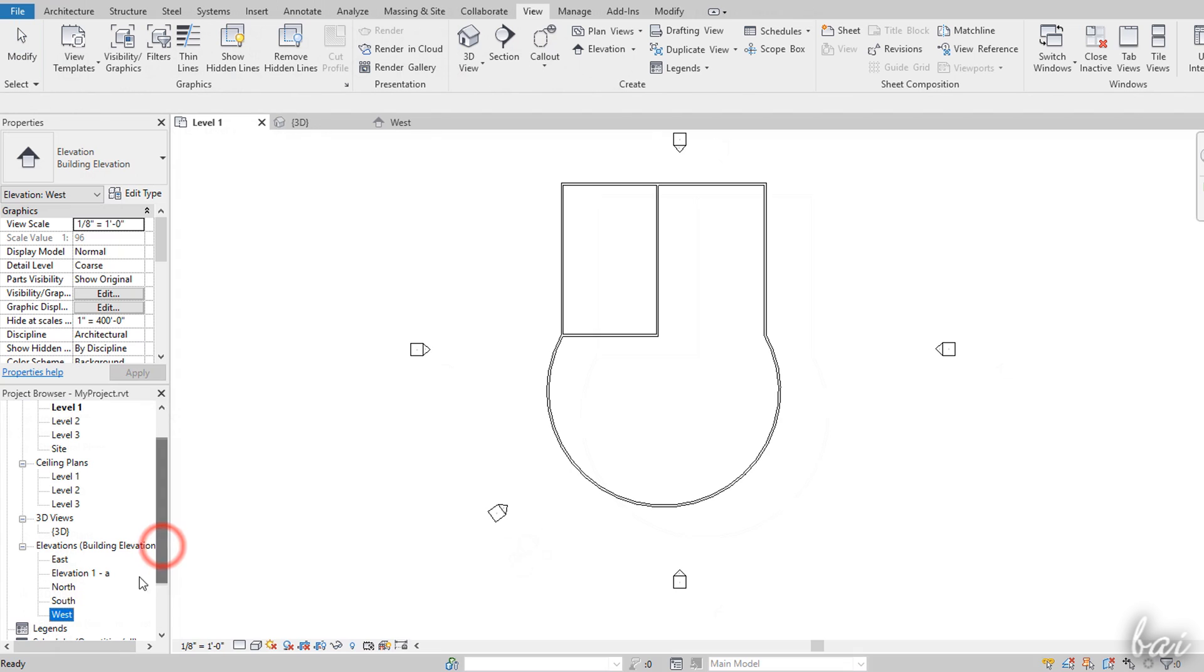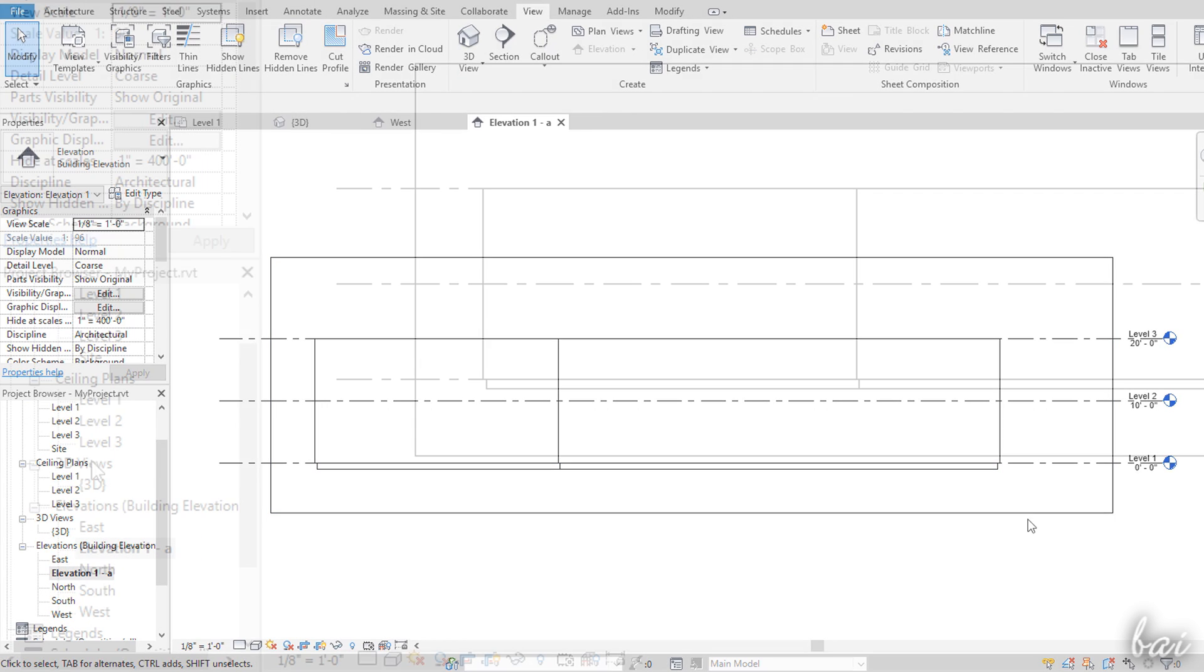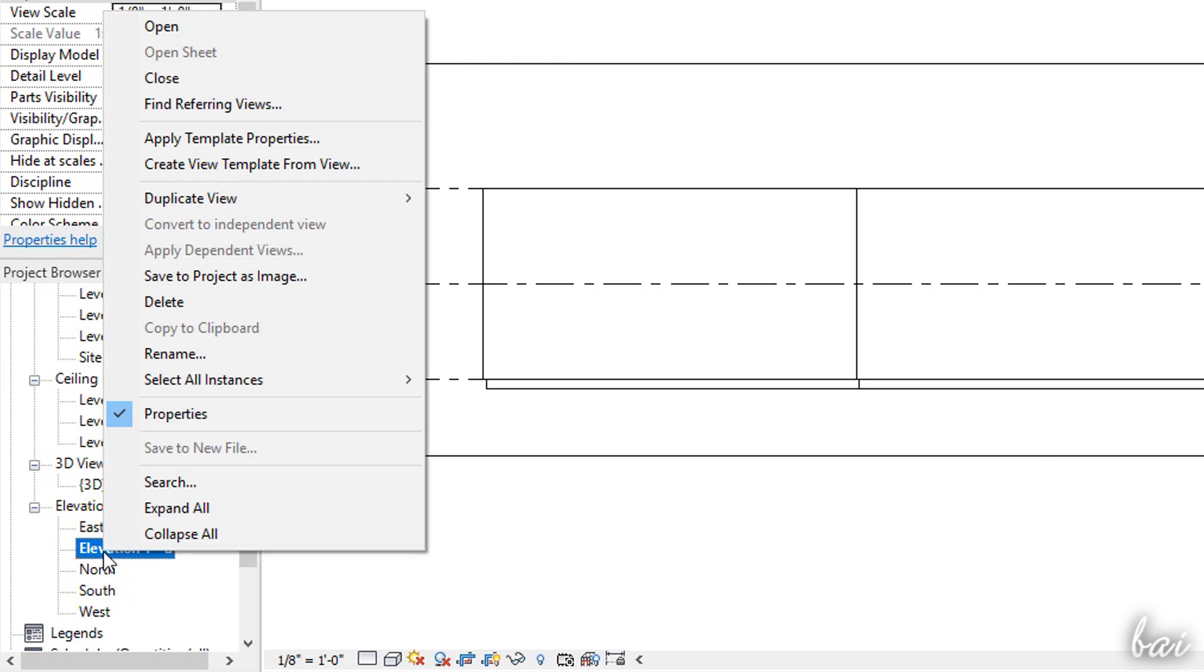You can rename, manage and delete these views by right-clicking on these from the Project Browser panel.